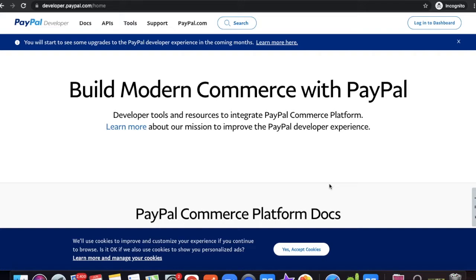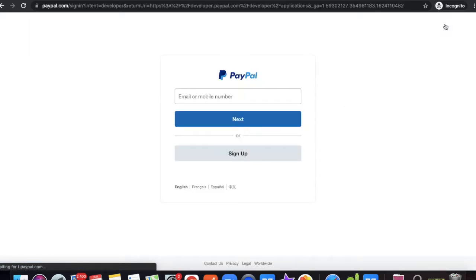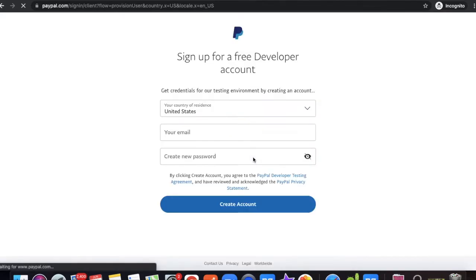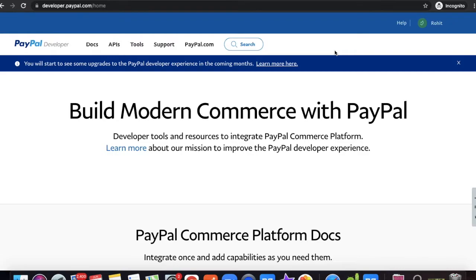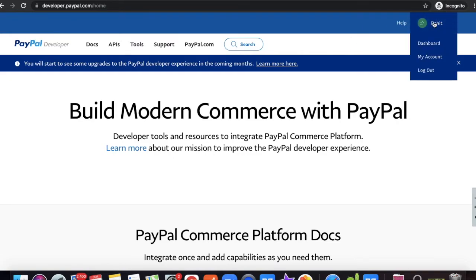To integrate PayPal with your ServiceNow instance or any application, first you need to create an account at developers.paypal.com. This is PayPal's development site. Click 'Log in to Dashboard' and sign up. After signing up, log back in to developers.paypal.com. This is the home page for PayPal developers. Click 'Dashboard' on the right side to land on your dashboard.